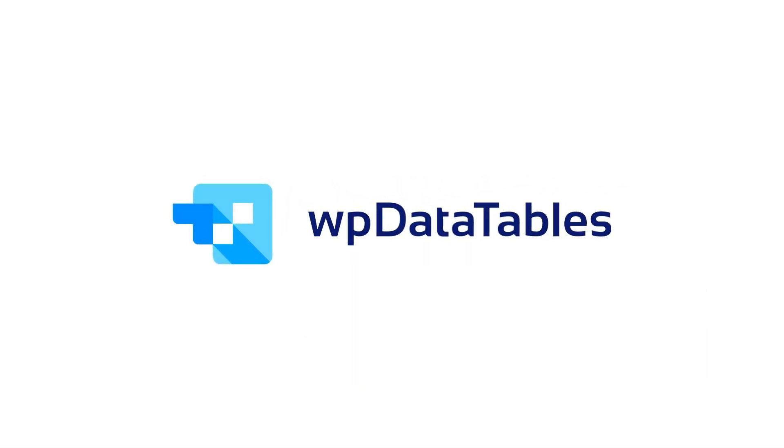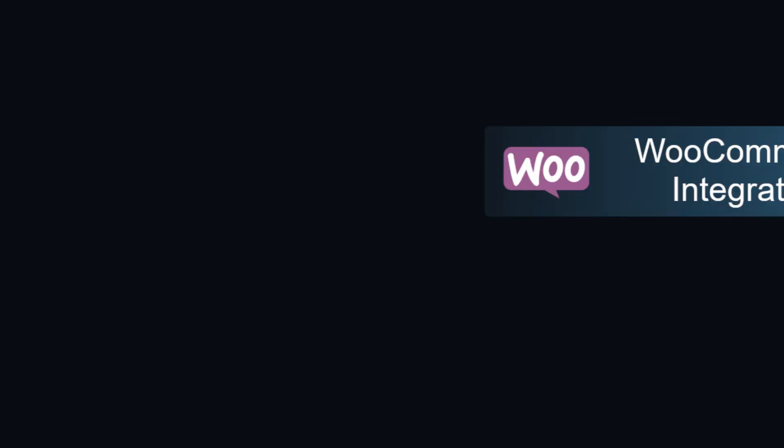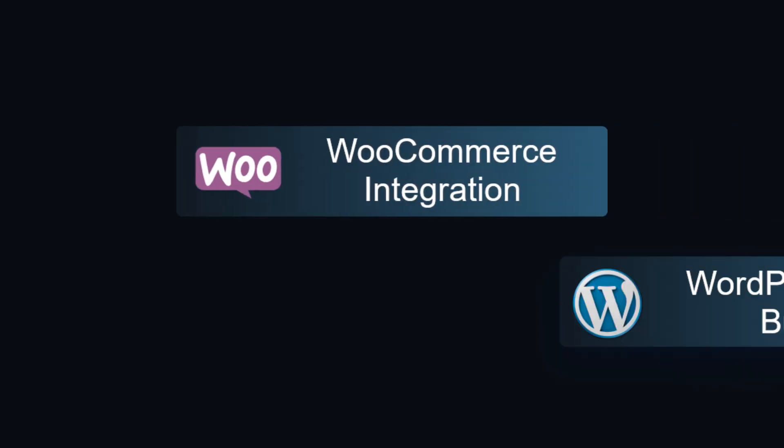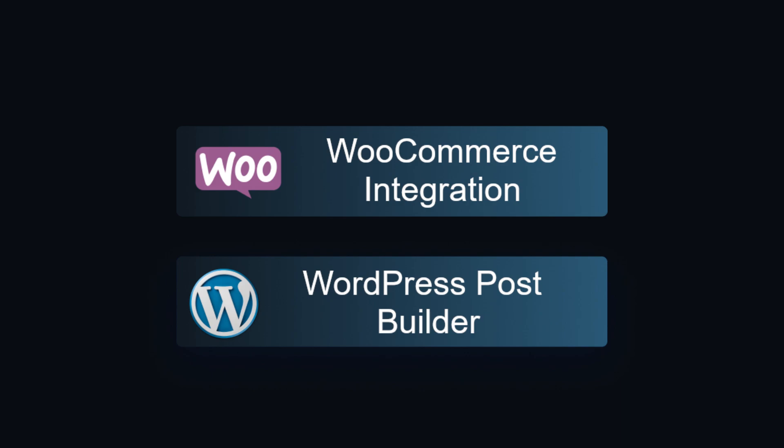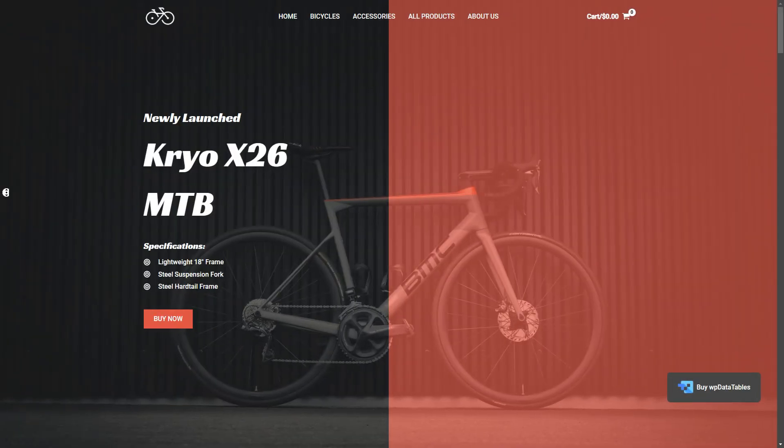WP Data Table 7.0 is here, packed with powerful new features and improvements. First up, our brand new WooCommerce integration.